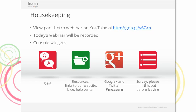Today's webinar will be recorded. We're not able to share the deck, but the recording will be available in about a week after today's webinar. You'll get an email about that, and we'll also post it on the Google Analytics blog. There's also a Q&A widget at the bottom of your webinar console — you can ask questions at any time via chat and we'll do our best to respond.